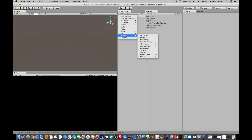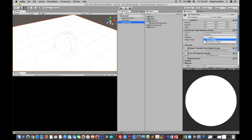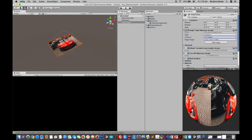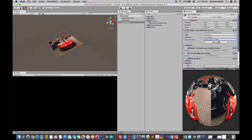Now create an Image Target by going to Create, then Vuforia, then Image. Click on the Image Target and go to the Inspector — you'll find a Database field. Select the Card Database we created. The image is automatically selected because there is only one target. If there were multiple targets in the database, you would see all of them listed in the Inspector.